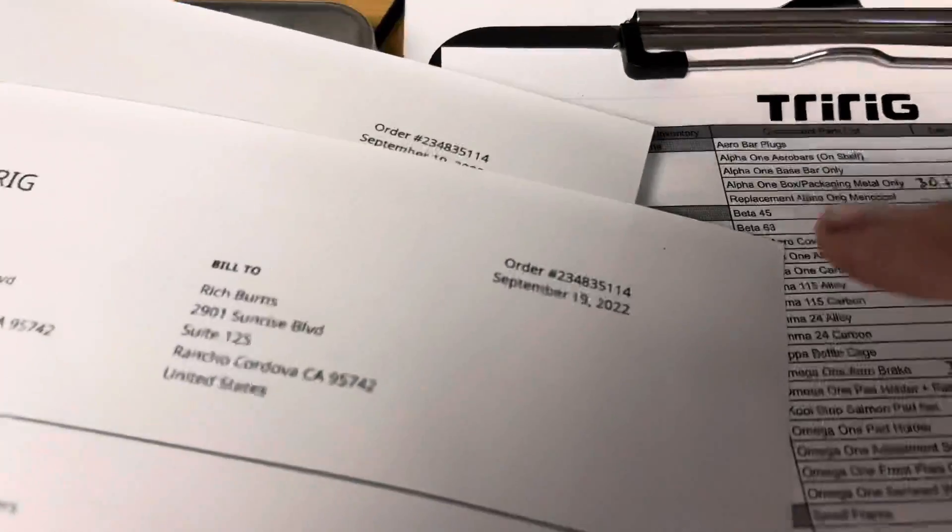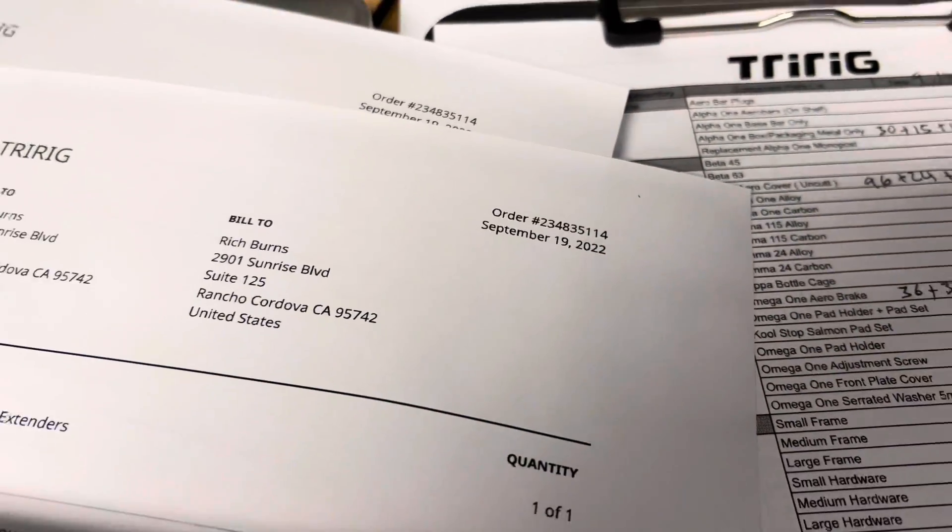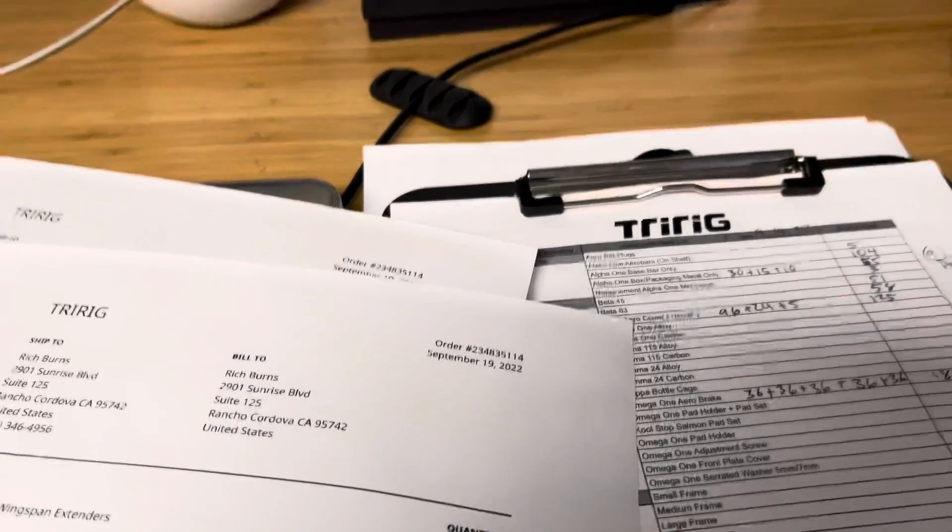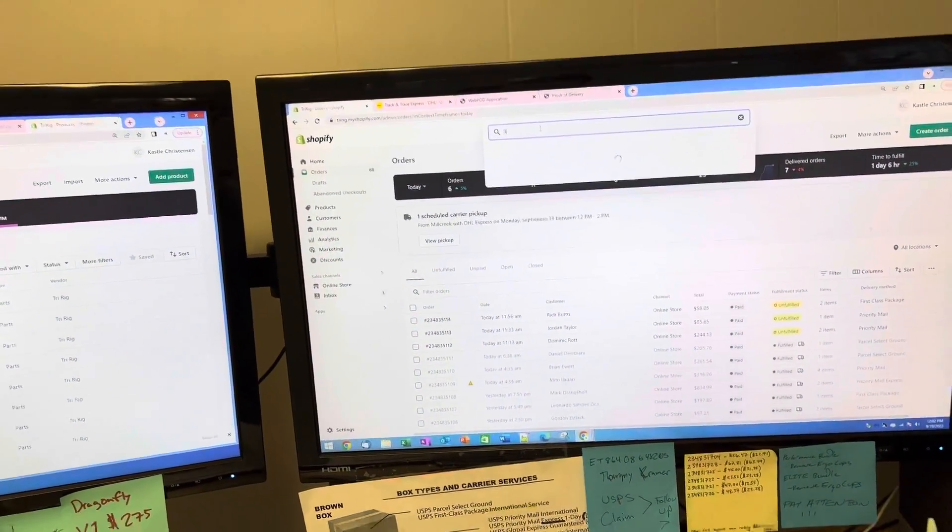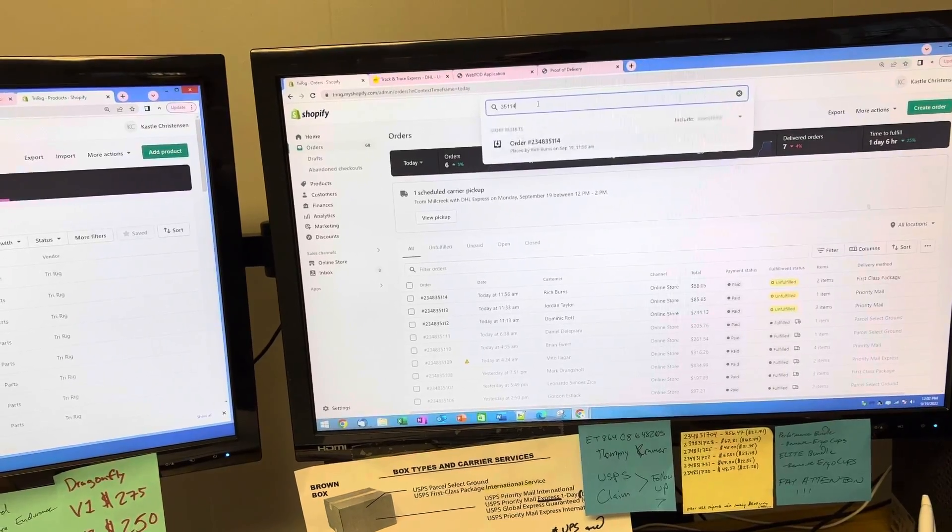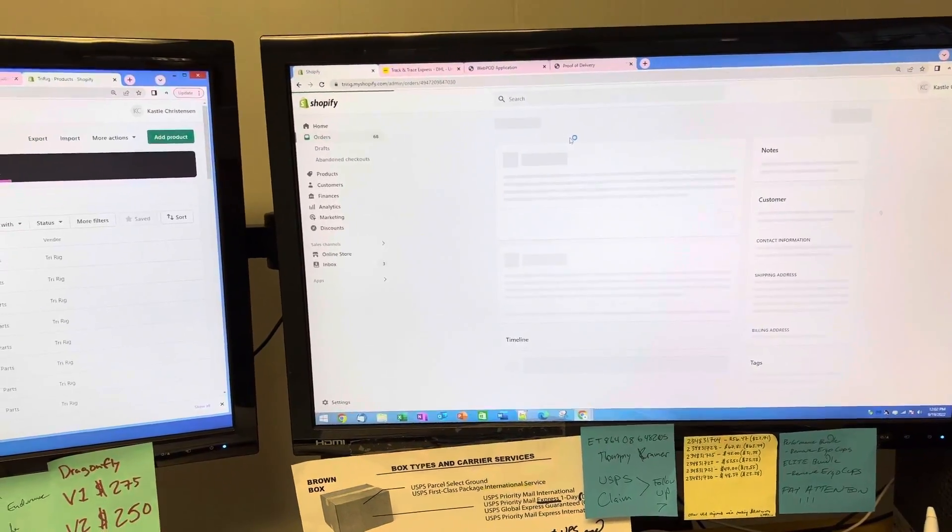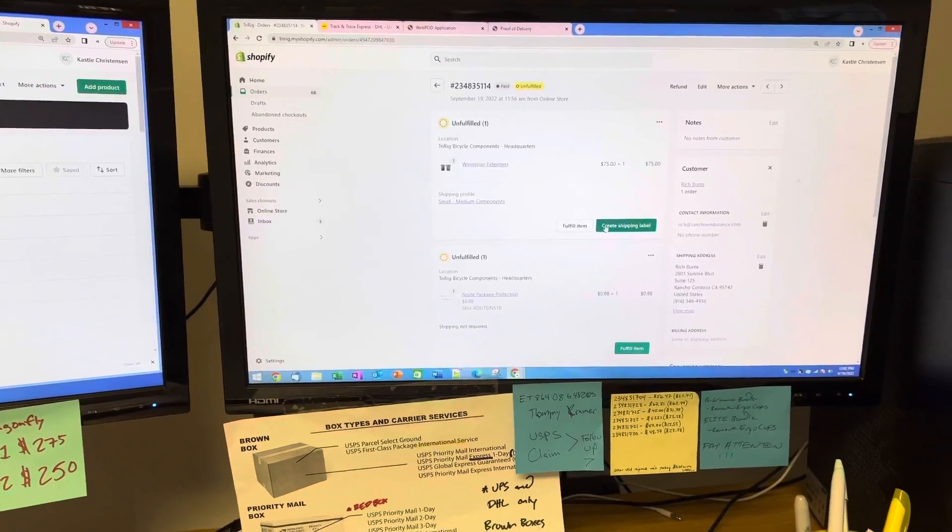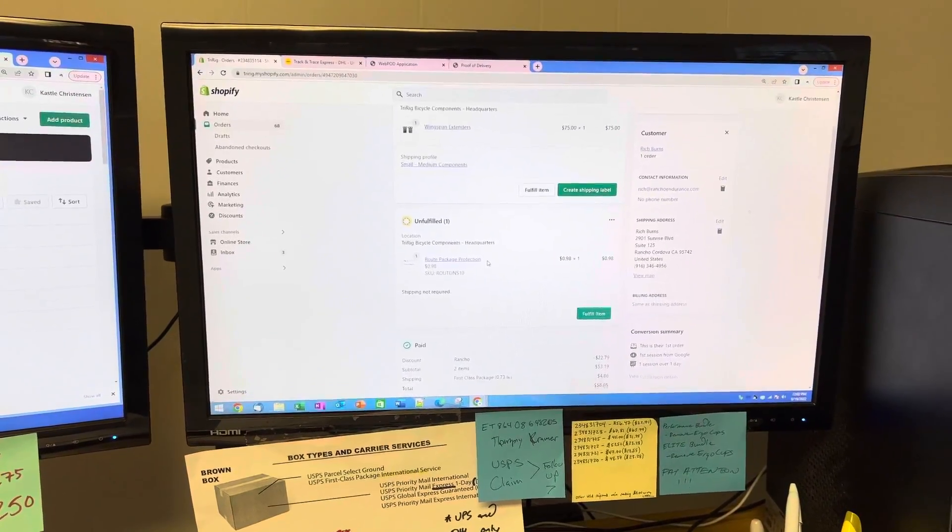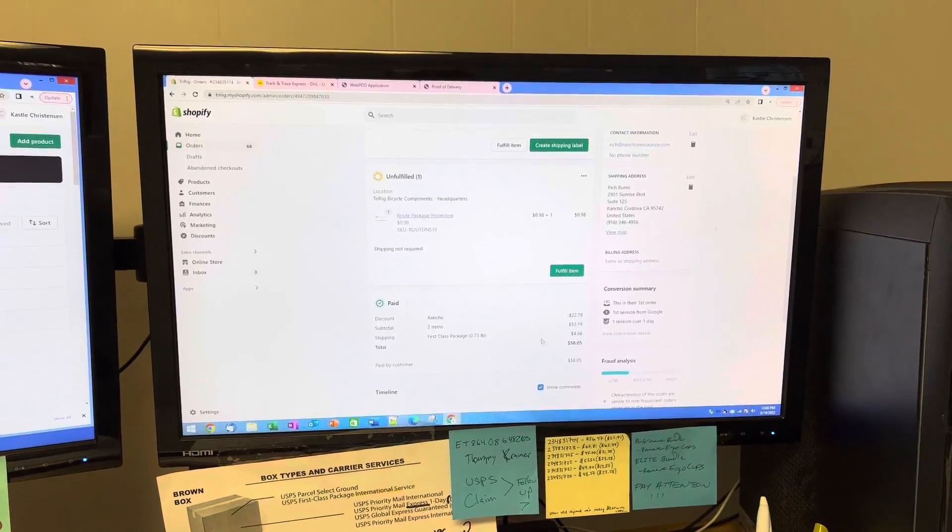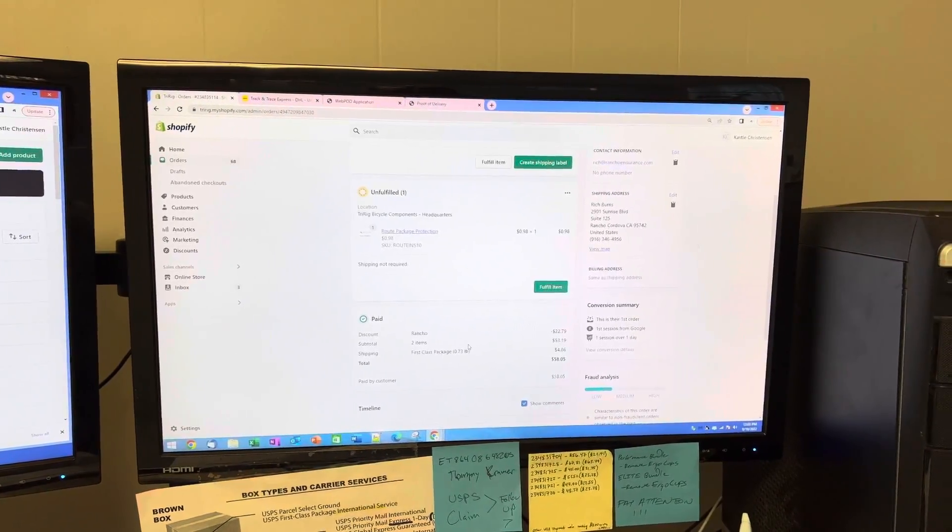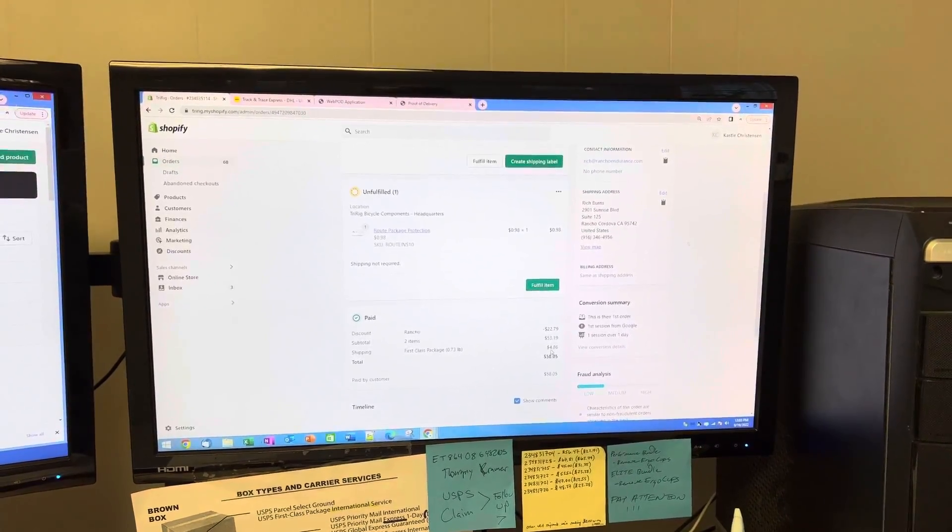The order number, you can type in the last three or four digits and it will pull up the order. You can see what he purchased, what shipping he purchased, which is first class for nearly five dollars.